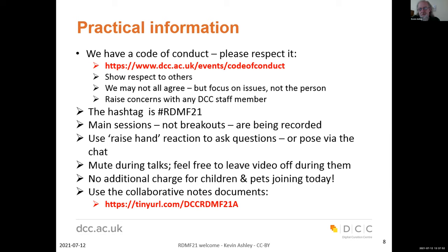The main sessions are being recorded, but not the breakouts. We will share the recordings just with the attendees of this event — they're not being made available more widely. I suggest you use the Zoom raise hand function to ask questions, but you can also pose them through the chat. Although speakers won't be able to follow the chat during their presentations, we will have staff members monitoring it and feeding it back to the chair.